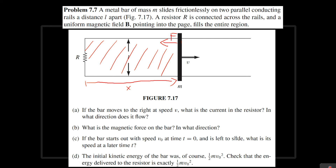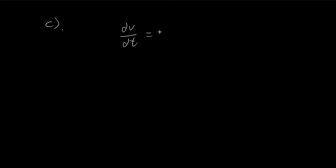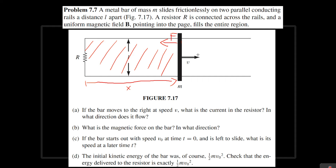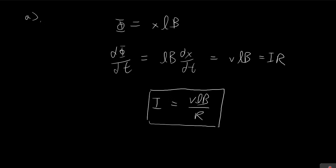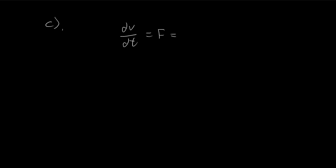Now for part C, we need to find the velocity of this bar as a function of time, so we're going to have to solve a differential equation. Let's set up an equation first. The change in velocity — so this is the acceleration — is going to be equal to force. I'll take velocity in this direction as positive. So we have a negative force pointing backwards, and the force we found is VL²B² divided by R, so there's a negative sign. This is going to be our differential equation.